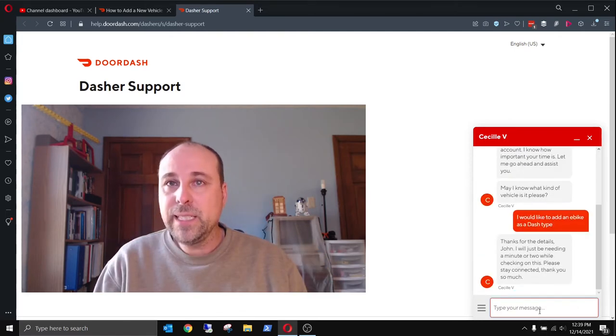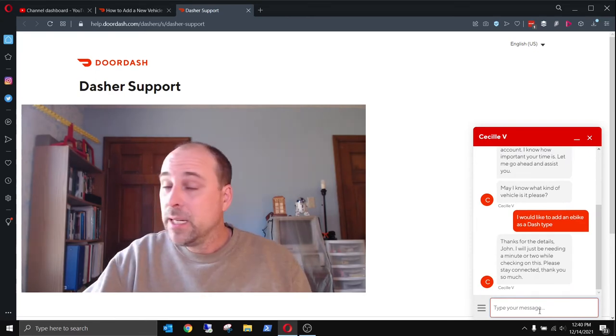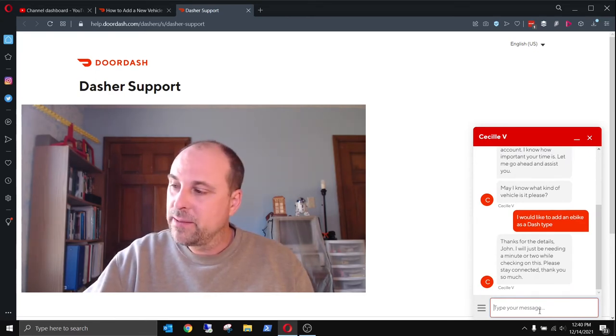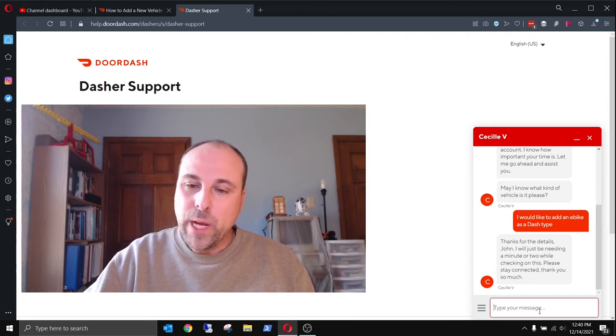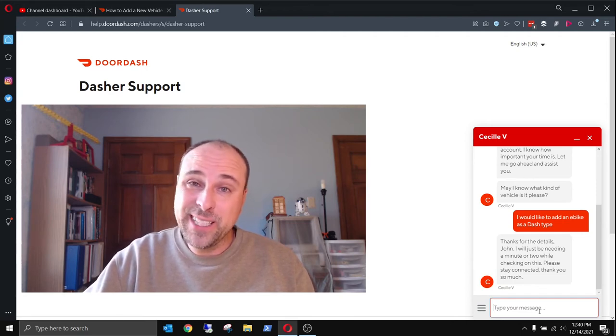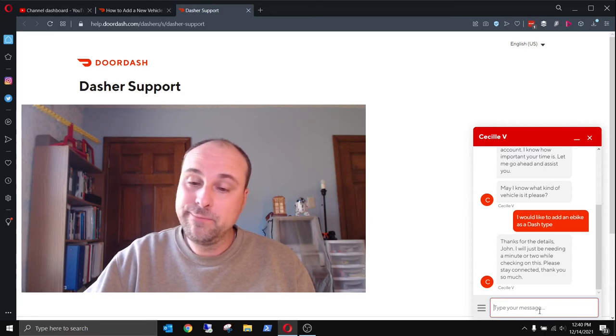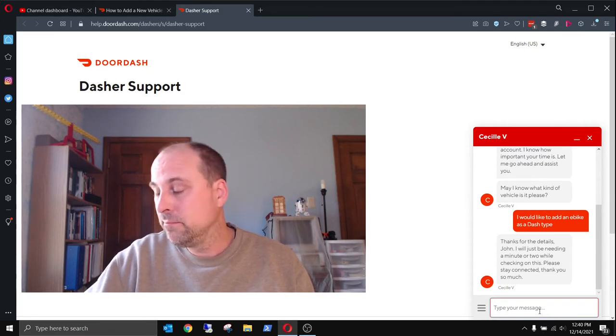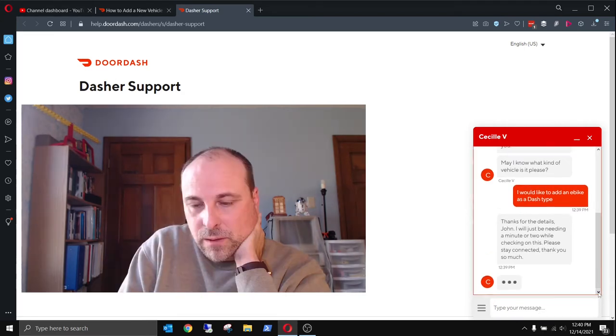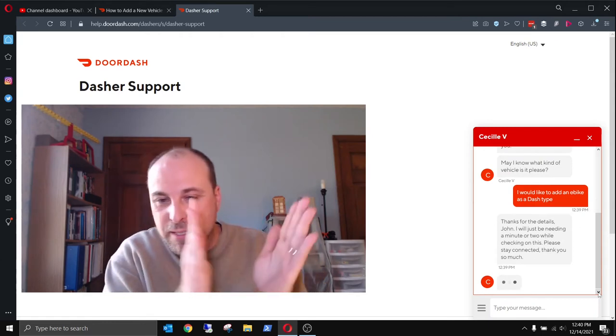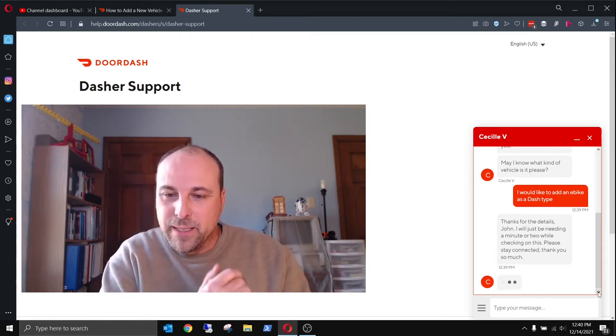And she's going to need a minute or two to check. I was going to call support, but I forgot that way back here in the corner of my house, I don't get any cell phone reception. So yeah, not fun. Here we go. Let's see. Come on, Cecile. Help me out here.